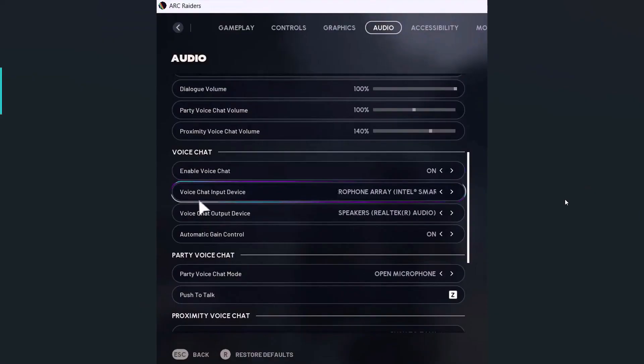If that doesn't work then launch the ARC Raiders game and then go to the in-game settings and then go to the audio tab. Under voice chat make sure voice chat input device is set to your microphone. So you have to set your microphone and also make sure voice chat output device selects the right speakers.